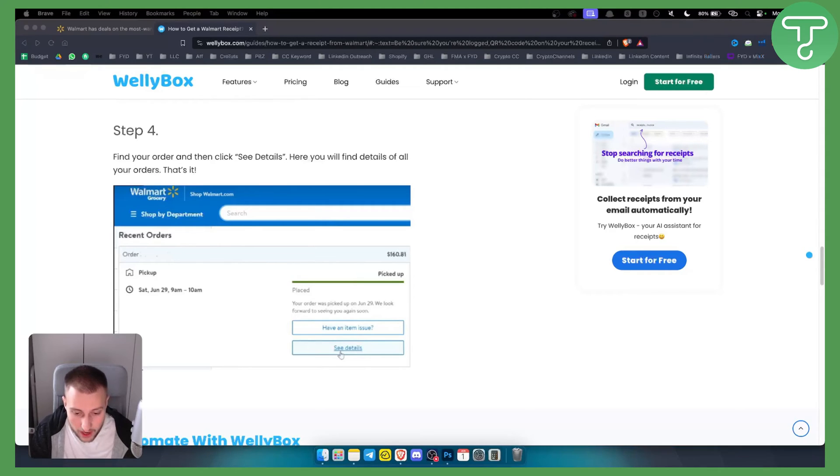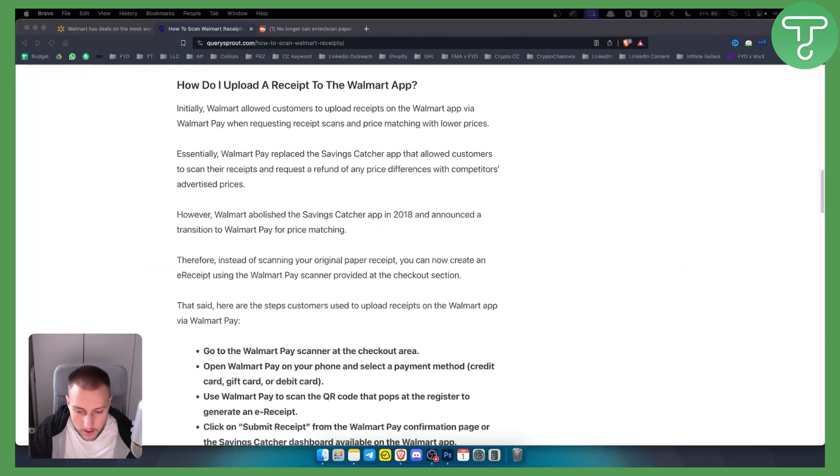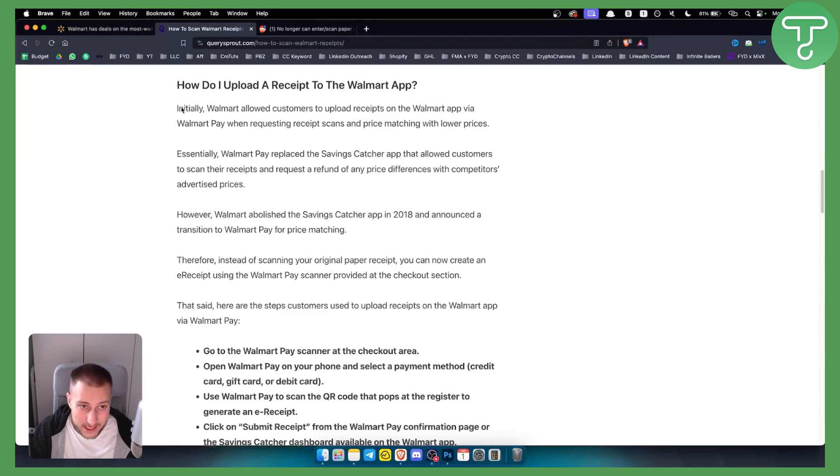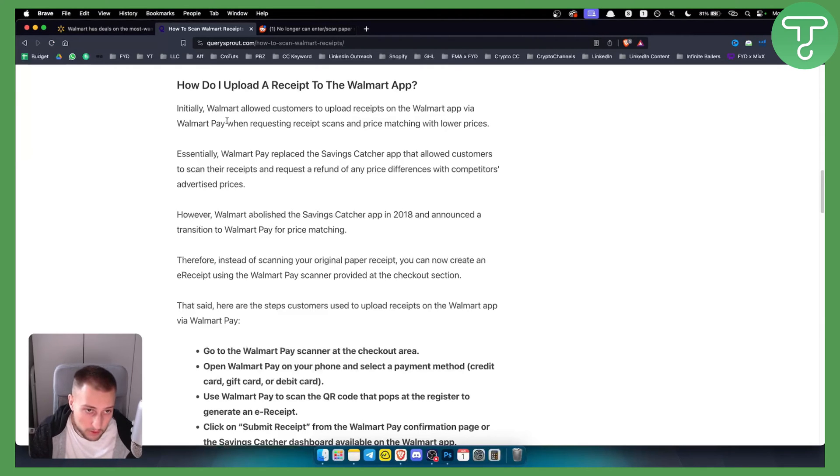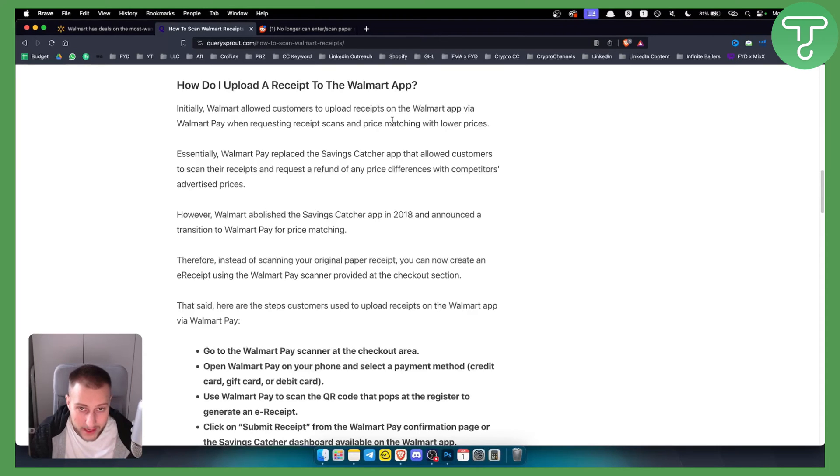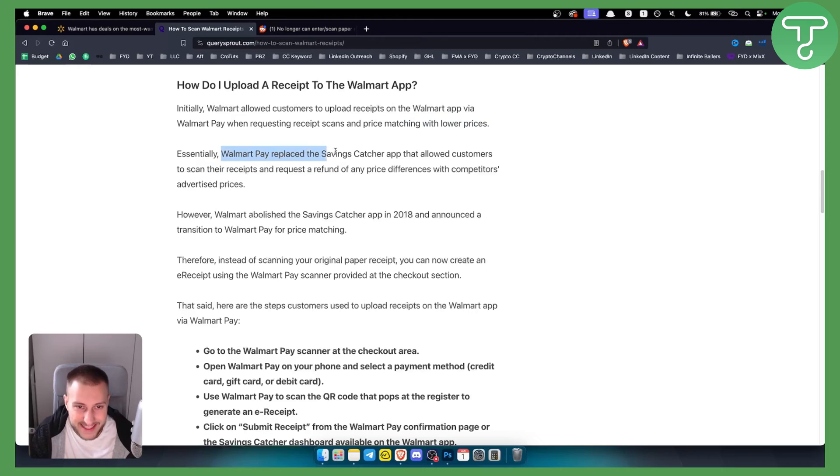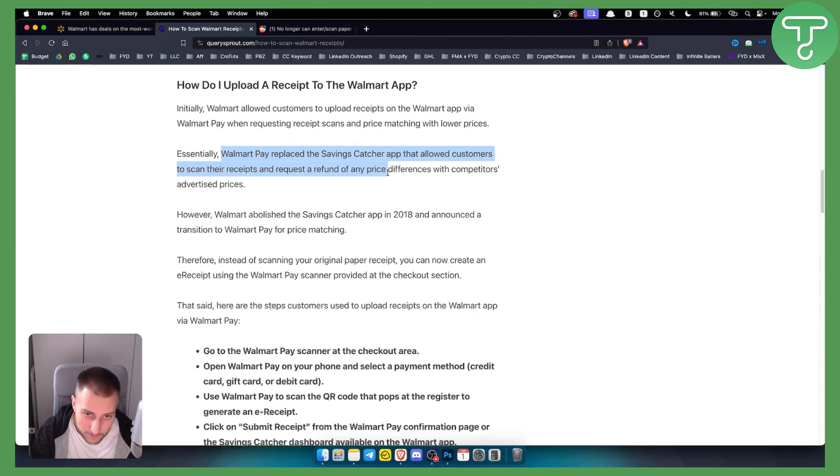Now how can you scan this receipt on your app? There is a problem - initially Walmart allowed customers to upload receipts on the Walmart app via Walmart Pay for price matching. Walmart Pay replaced the Savings Catcher app that allowed customers to scan receipts and request a refund for any price differences.